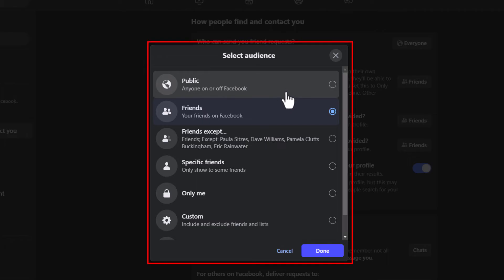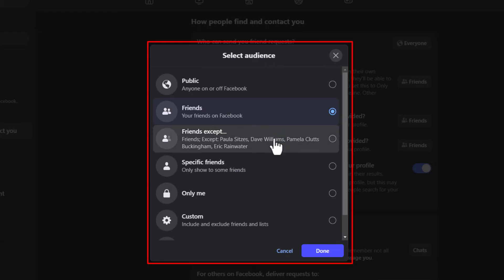You could set it to your friends, you could set it to friends except, you could exclude people's names, specific friends, or only me.